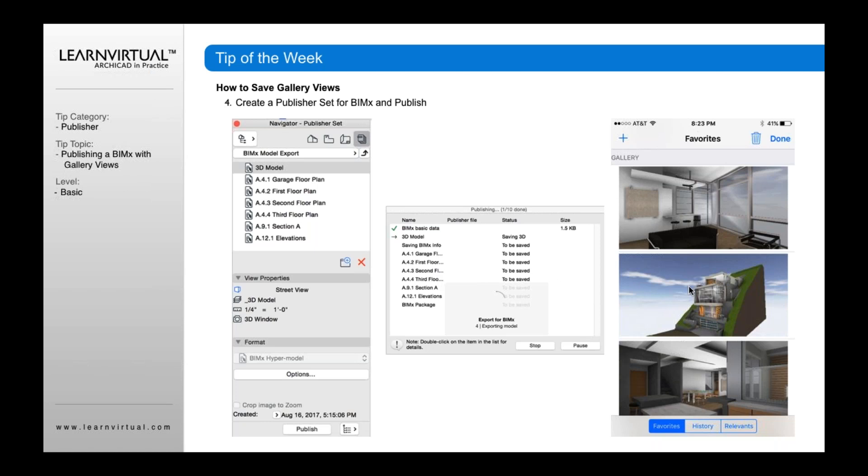This will save the gallery views that you can then access on your iPhone, iPad, Android device, or in the BIMx viewer.